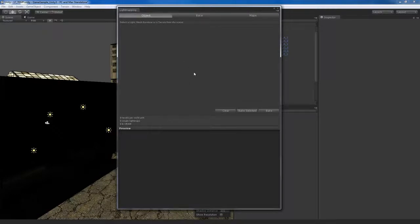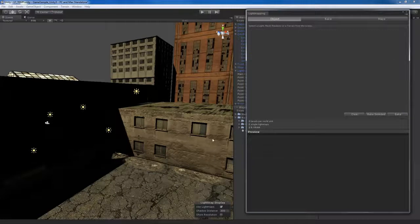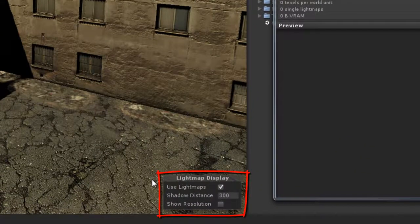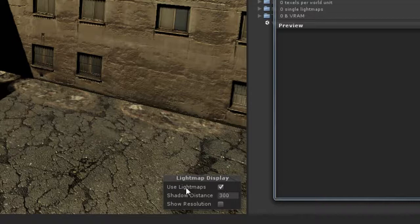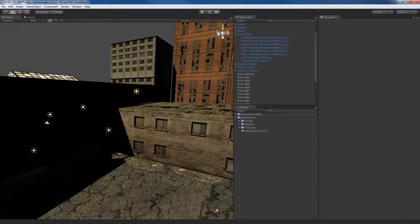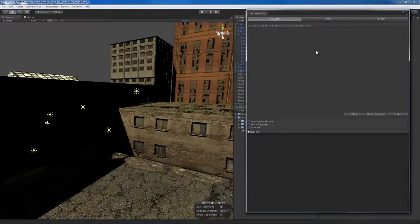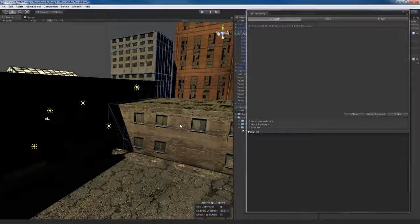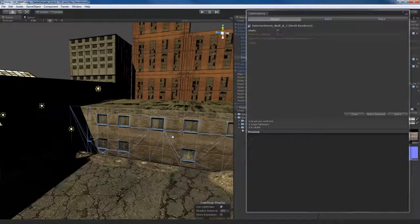The Object area is empty right now because we don't have any object selected. If I select this wall and want it to participate in the light mapping process, the light mapping window will show it selected in the object view. By default, all objects in your scene are not marked as static. A static object is one that's not going to move in your scene — essentially an object that needs to get light mapped.